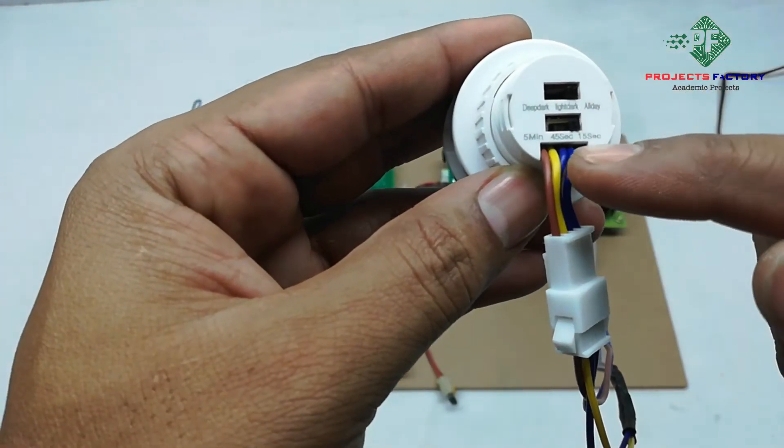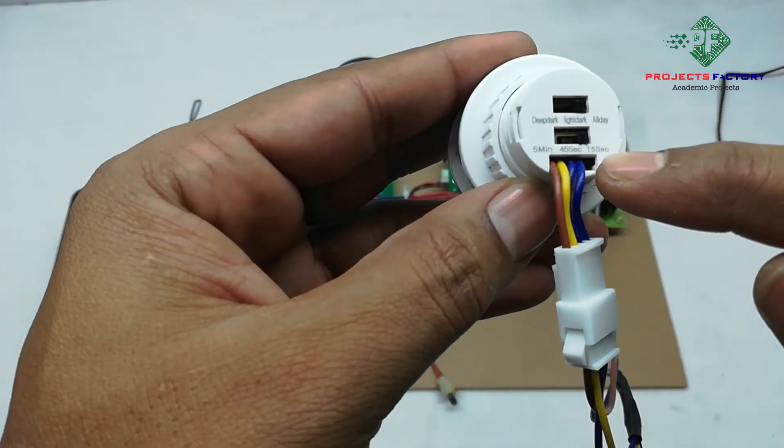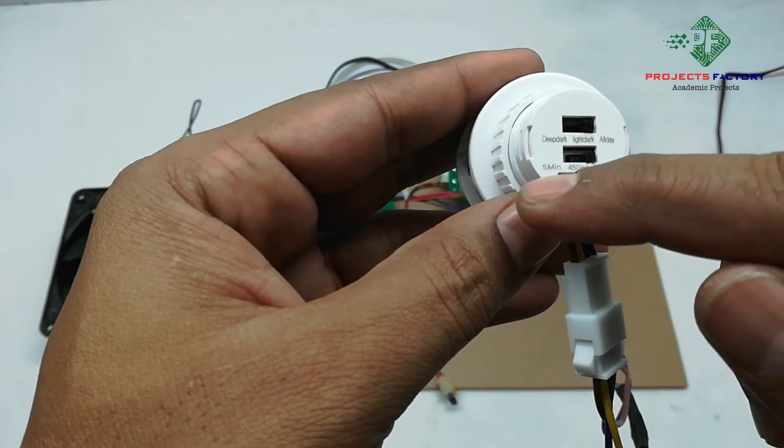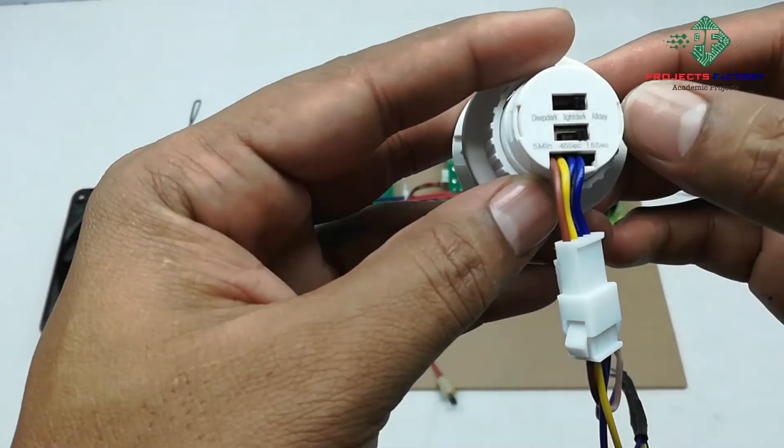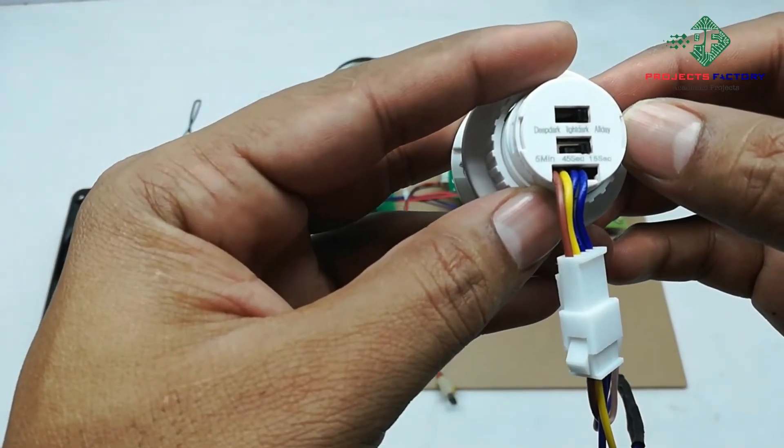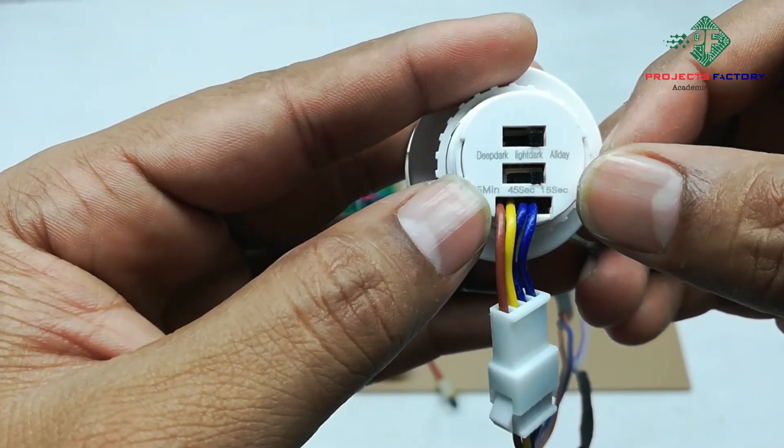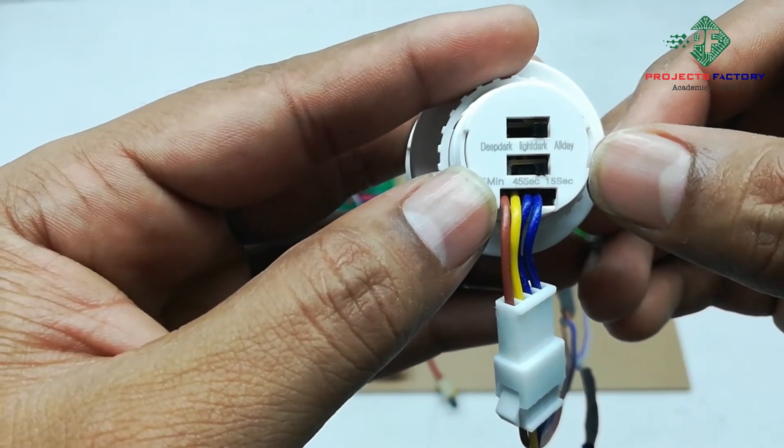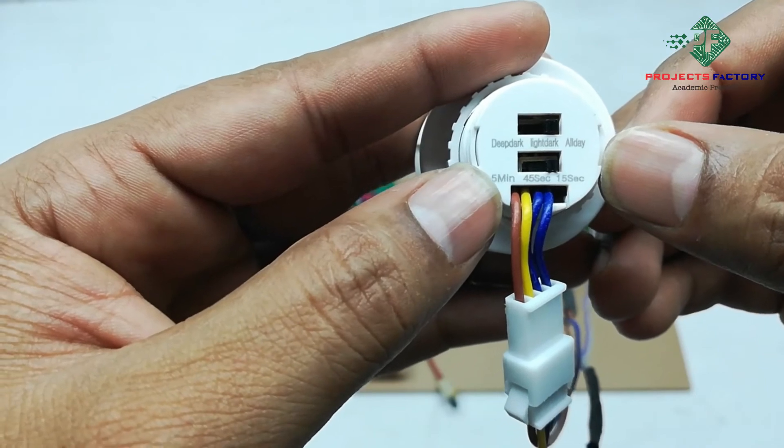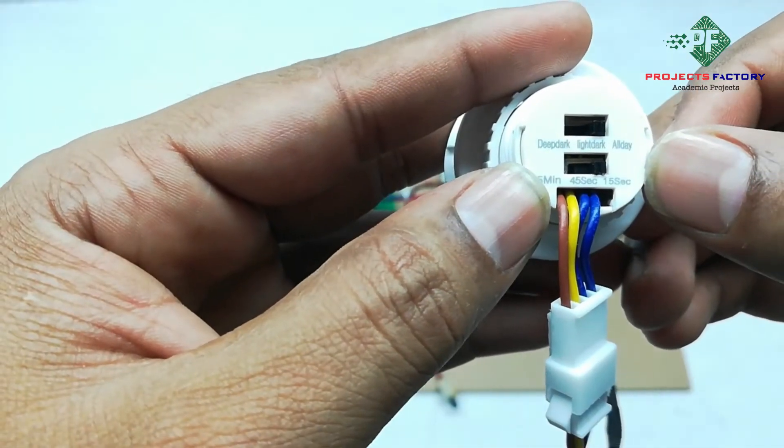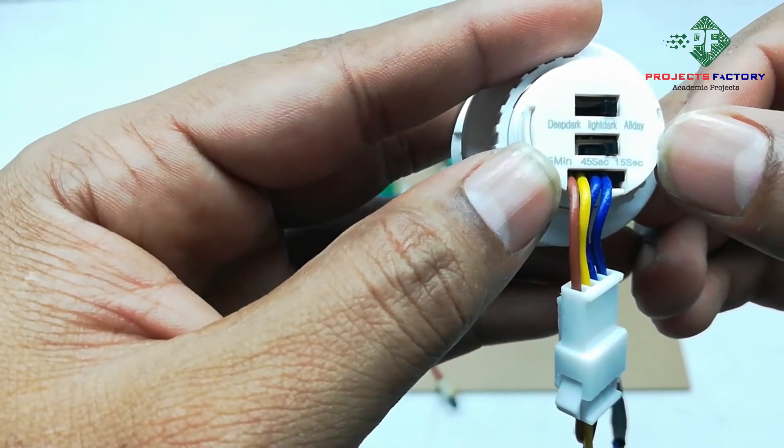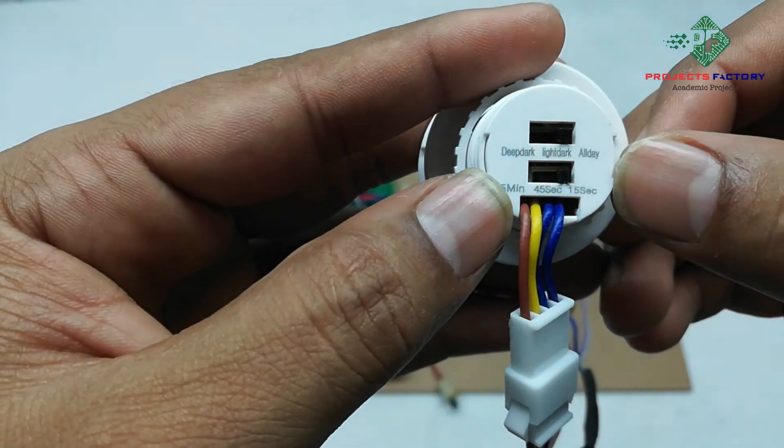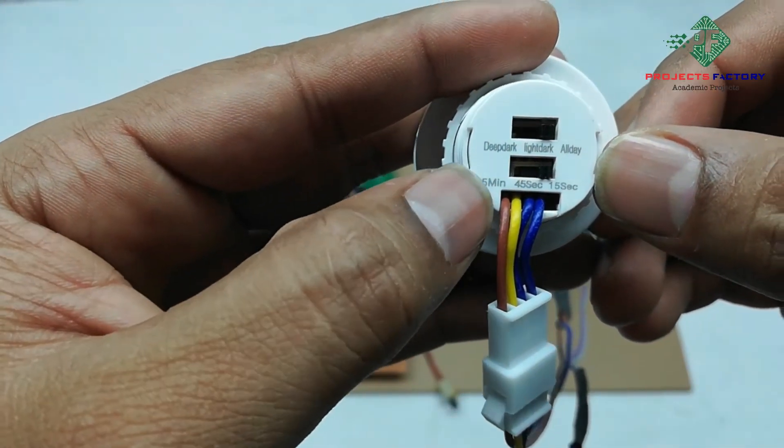And we can see here 15 seconds, 45 seconds, and 5 minutes. Coming to this switch, if you keep it in 15 seconds, then output of sensor remains stable for 15 seconds after detecting intruder. Like this for 45 seconds and 5 minutes.